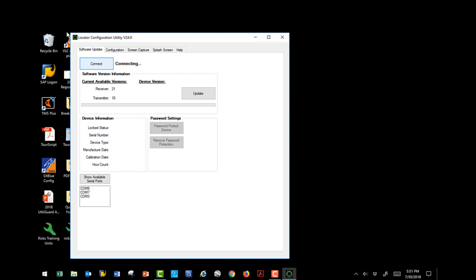Once connected, it will show what version is loaded on the device. If it is older than the current available version, then click on the Update button to load the latest.